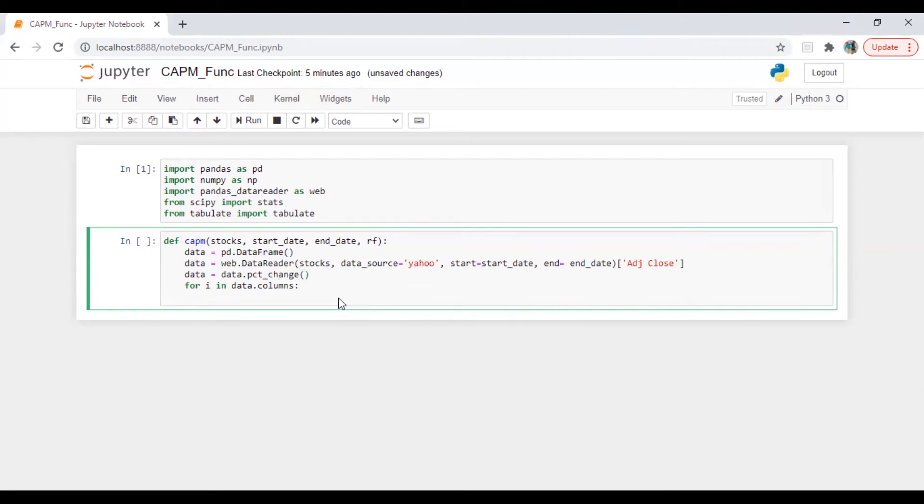And then I will run a loop. So for i in data.column.